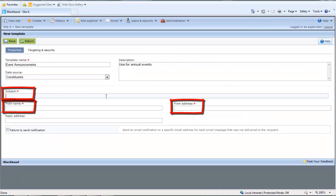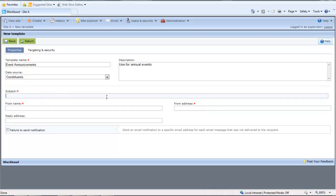In the Subject, From Name, and From Address fields, enter email information to default for messages based on this template. When you create or edit a message, you can change this information.